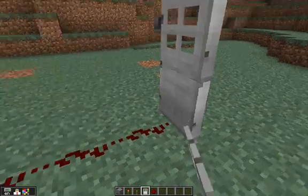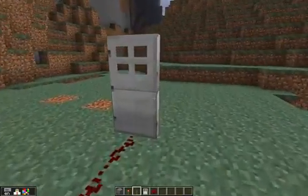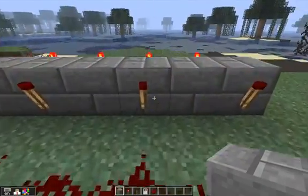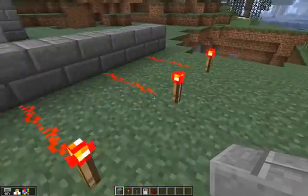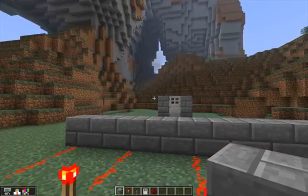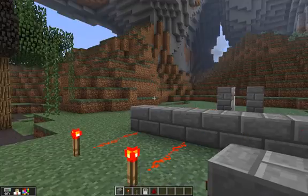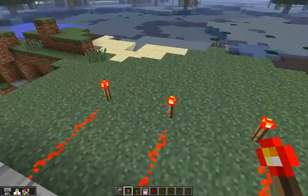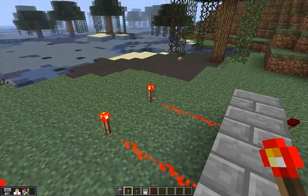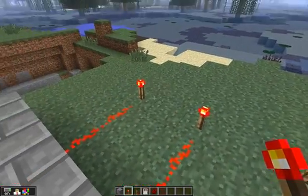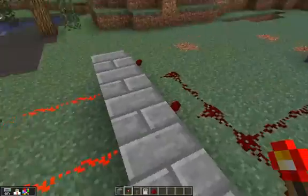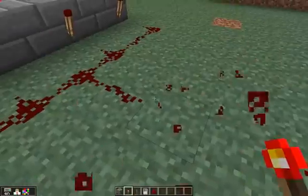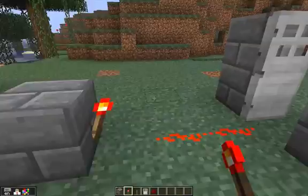If I put a door down there — so we'll put a little wall so you can see when it opens — if I break any one of these torches, that door should open. So that's an AND gate: if that torch and that torch and that torch and that torch are all lit up, then that door will stay closed. You can of course invert that signal, as I've shown in a previous tutorial.